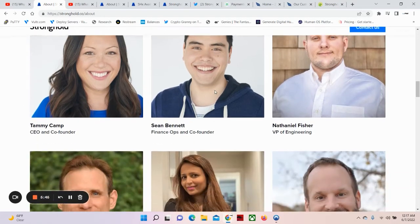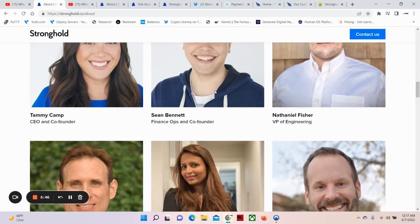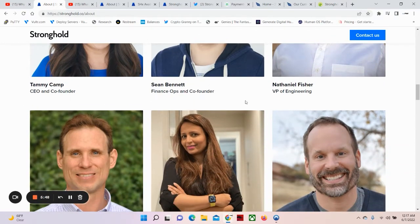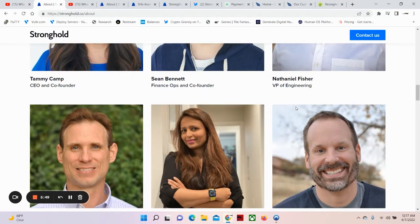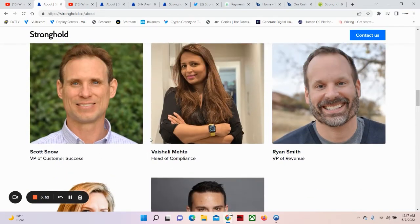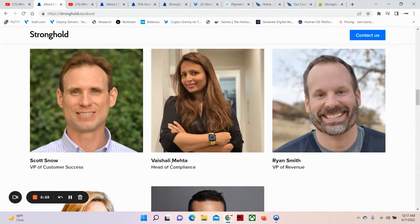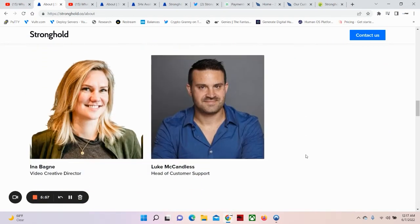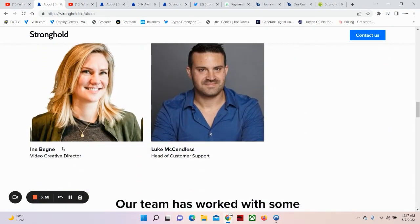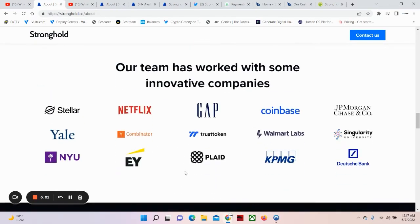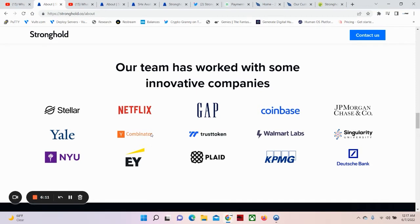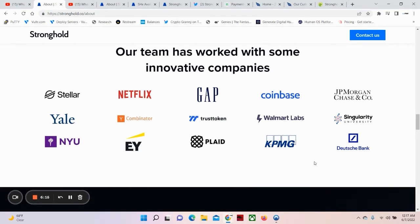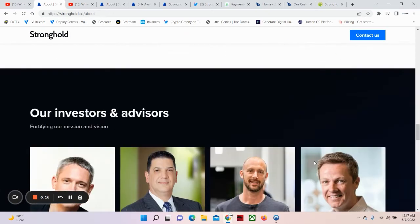Now, meet the leadership. We have CEO Tammy Kemp, Sean Bennett, Nathaniel Fisher, Scott Snow, Vahishali Mahati, Ryan Smith, Ina Bagni, Luke McCandles. Our team has worked with some innovative companies: Stellar, Netflix, Gap, Coinbase, JP Morgan, Yale, Y Combinator, Trust Token, Walmart, Lab, Singularity, University, NYU, EY, Plaid, KPMG, Deutsche Bank.